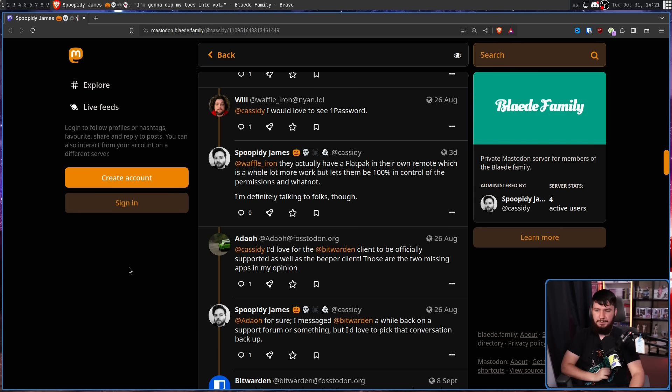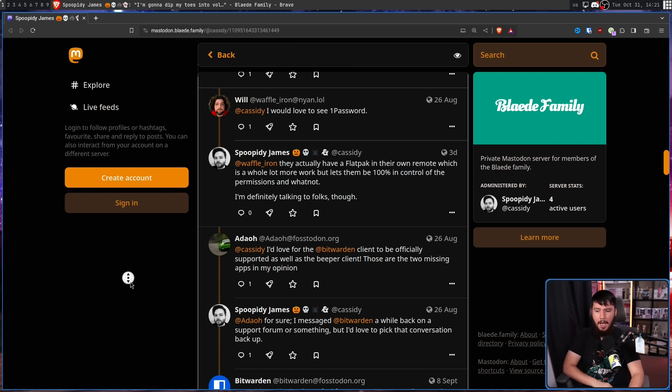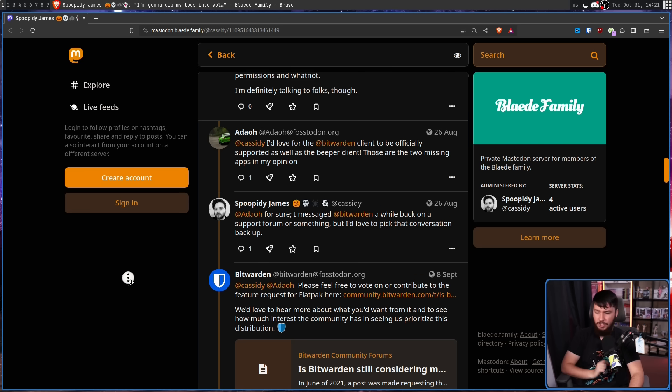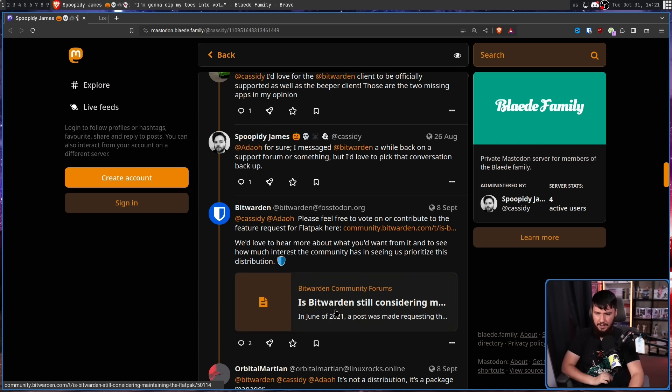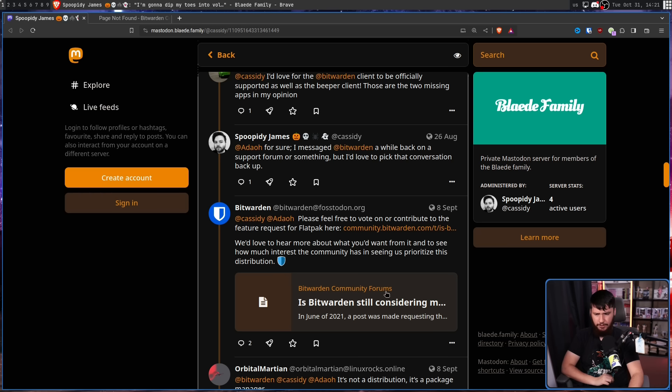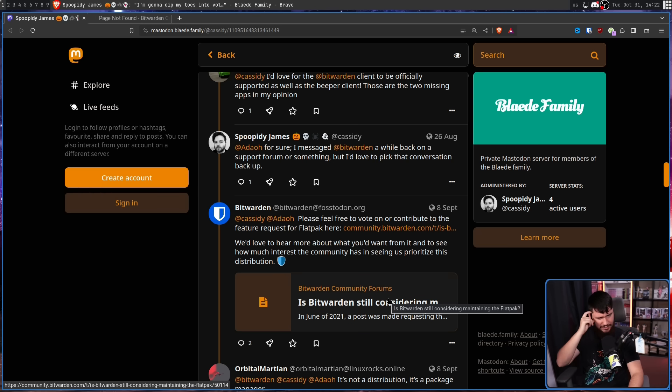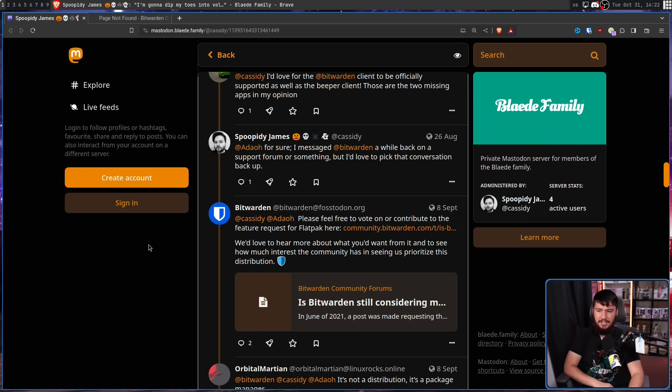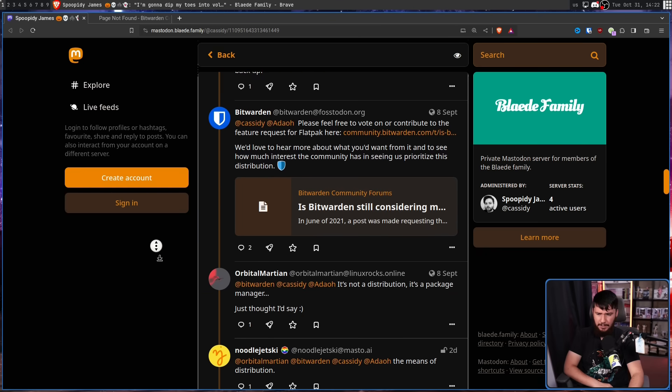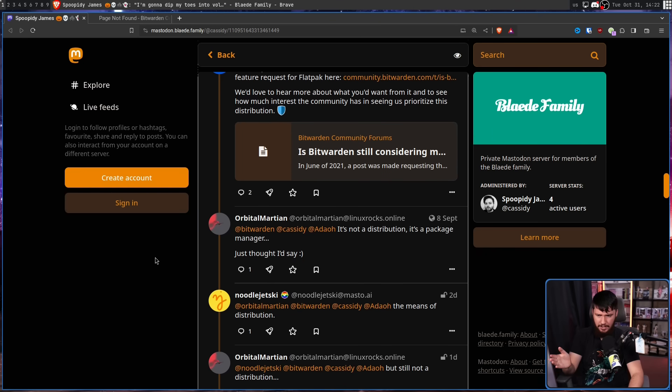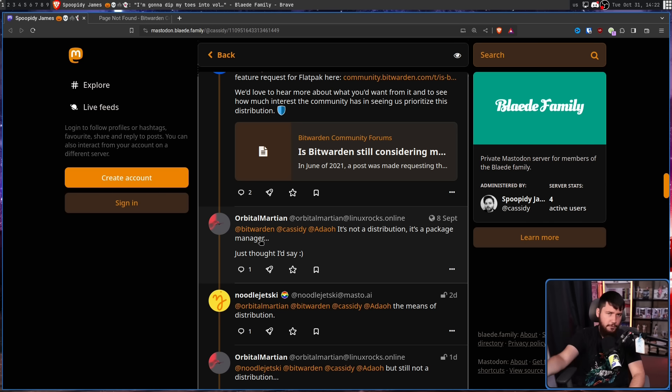I'd love for the Bitwarden client to be officially supported, for sure. I messaged Bitwarden a while back on a support form or something, but I'd love to pick that conversation back up, which got a reply from Bitwarden. Please feel free to vote on or contribute to the feature request for Flatpak here, which sends you to a page not found. Very useful, but it shows that a page was there? I don't know. We'd love to hear more about what you'd want from it and to see how much interest the community has in seeing us prioritize this distribution. And for some reason, people in the replies got weird because they said distribution. It's not a distribution, it's a package manager. It is a distribution. It's a distribution of a package.